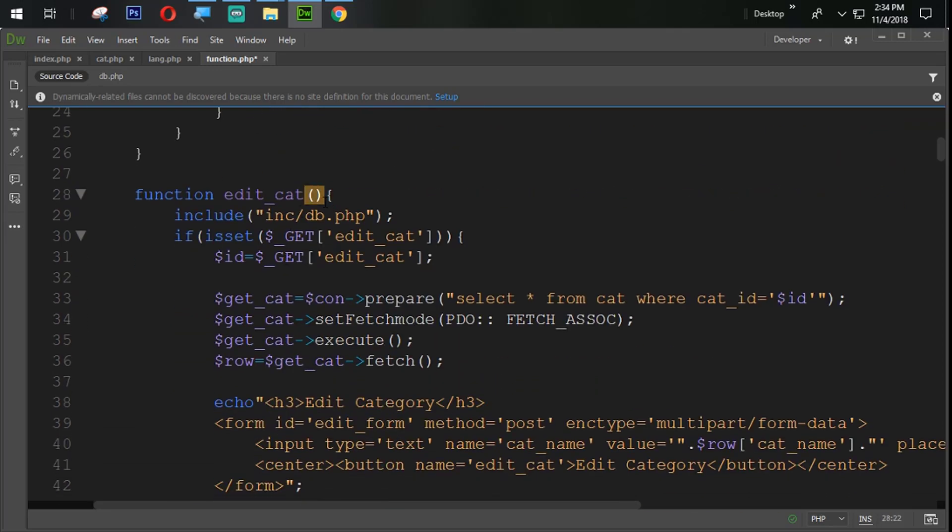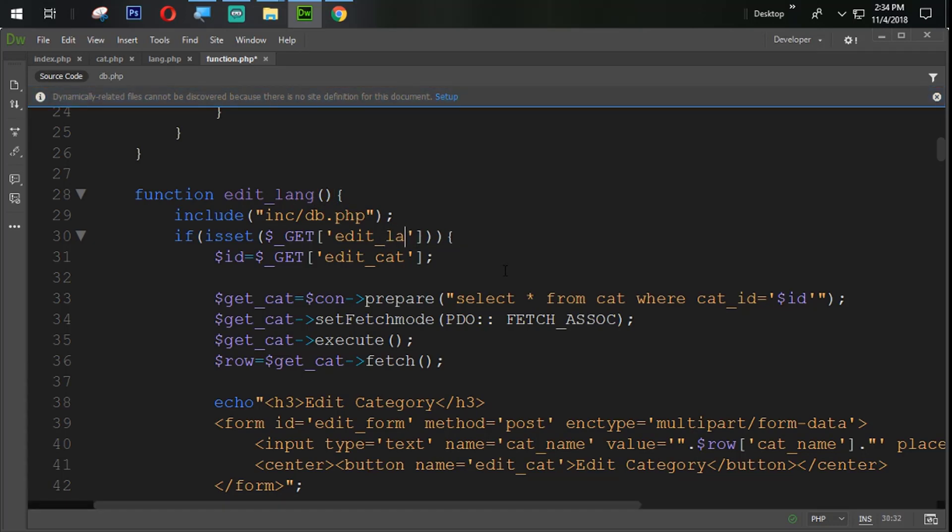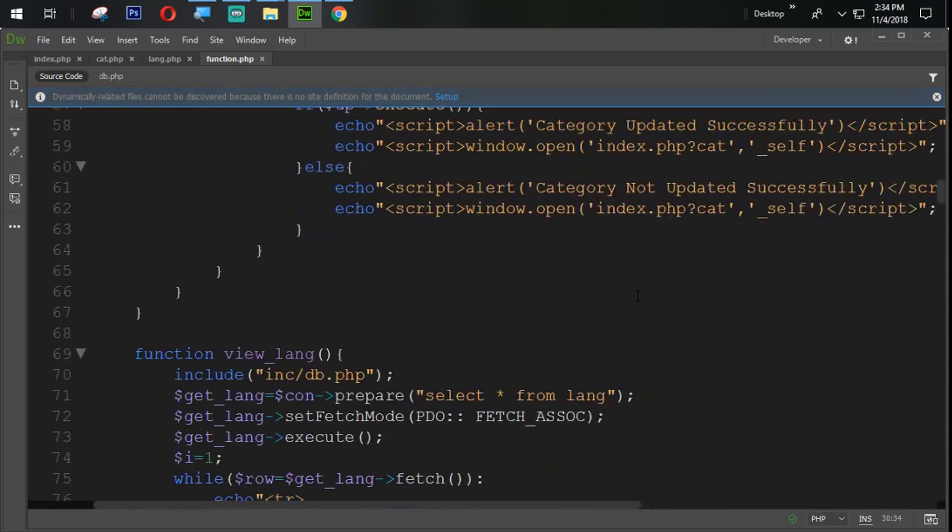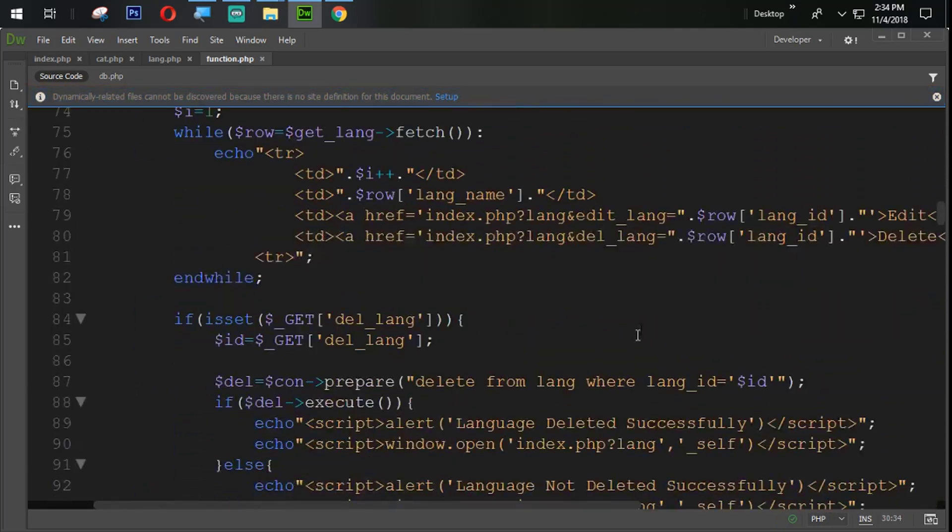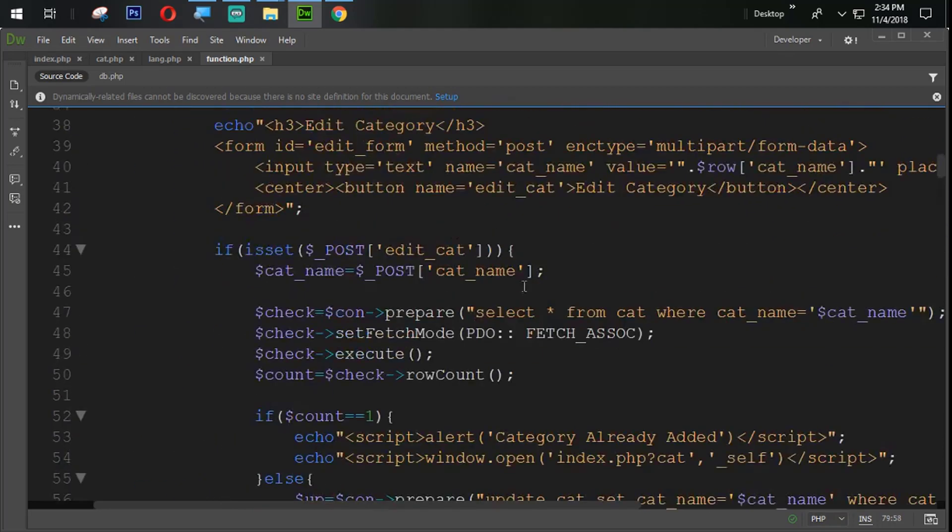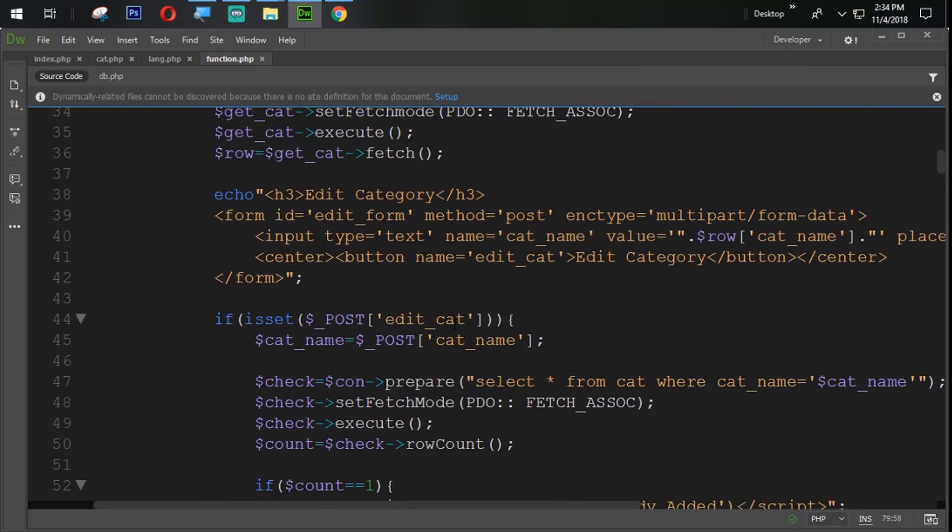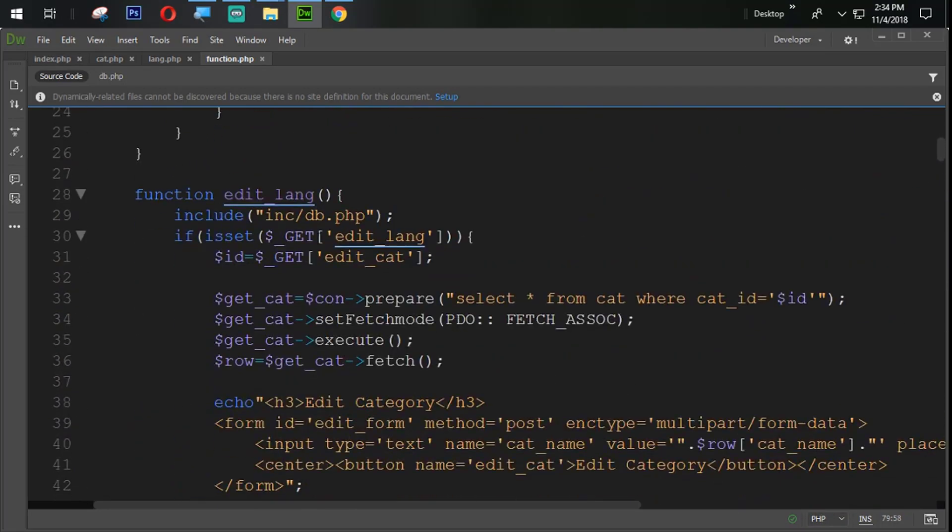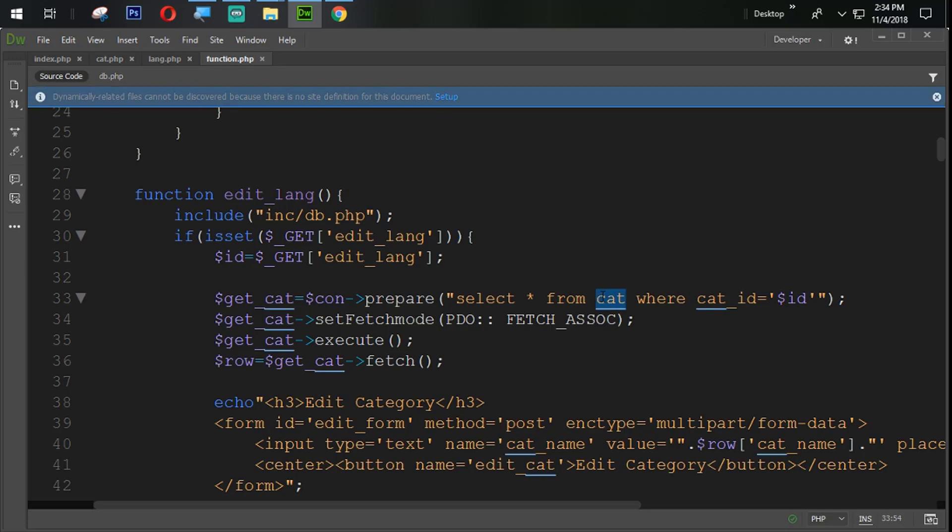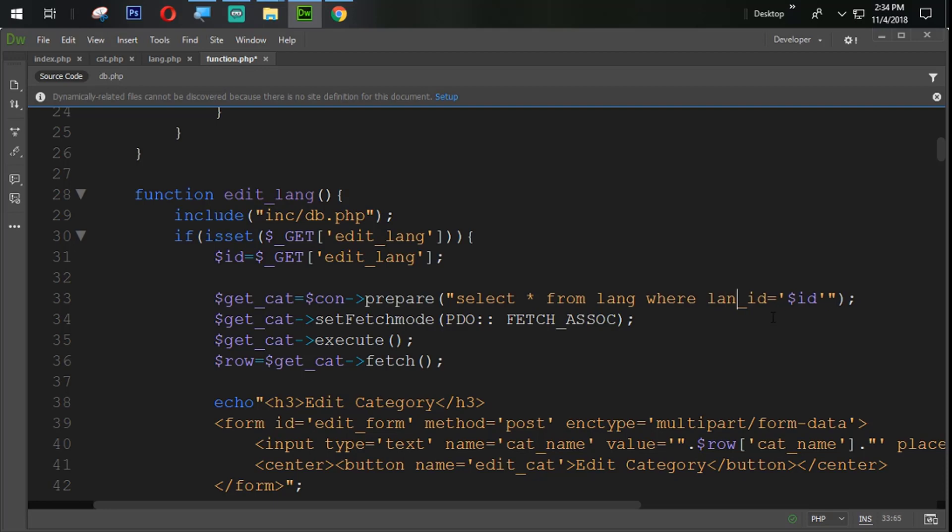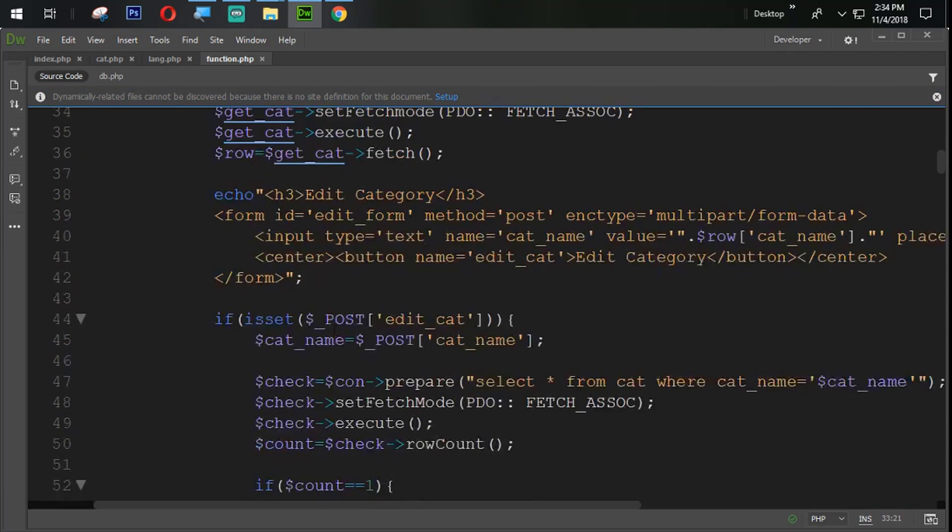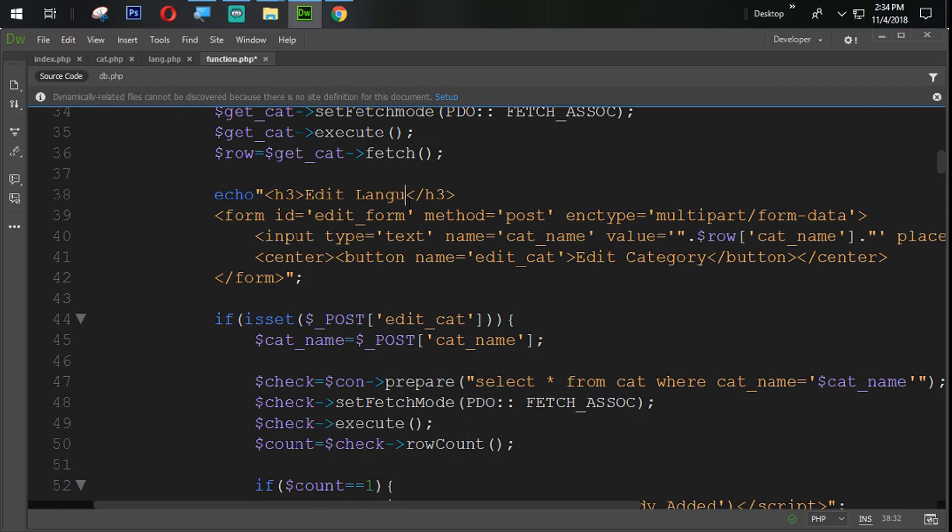Change the name with edit_lang. Here also we are going to change the get edit_lang, just because our get is edit_lang. You can observe here. Here is our get name edit_lang. We are going to get that edit_lang get from here just because we need to get the language ID. So I start from lang, lang id.